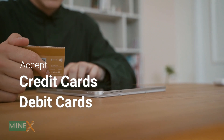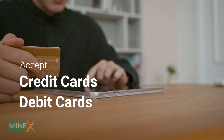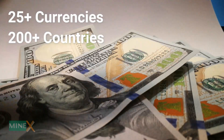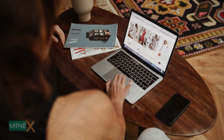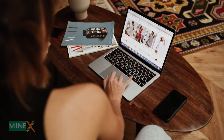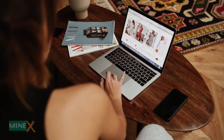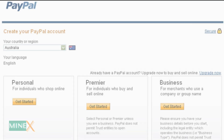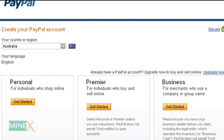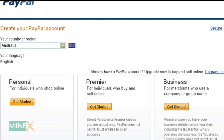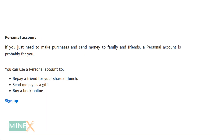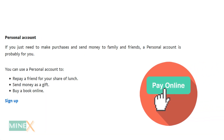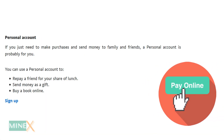PayPal operates in over 25 currencies and over 200 countries. If you want to start an online shop or any other ecommerce website, PayPal is the best and cheapest payment solution. There are three main types of PayPal accounts: personal, premier, and business. Personal accounts are recommended for individuals who shop and pay online using PayPal.